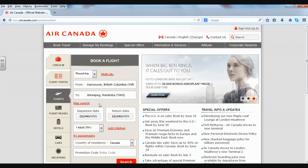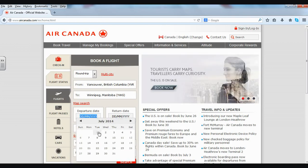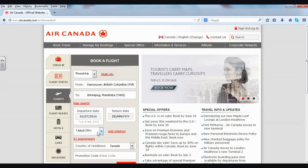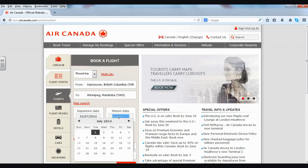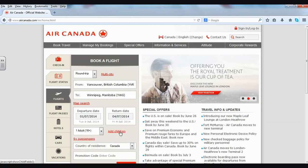Now the departure date is very important, so I'm going to click here. Let's go on Canada Day, and I'll choose July the 1st. Return date? Let's stay for about four days, so let's come back on Friday the 4th of July.